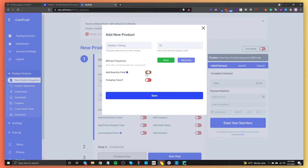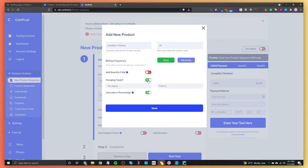You can add quantity fields to this particular product, so if it's something you can sell multiples of, you can turn this on. You can also charge taxes. If you have a particular tax rate, you can do that. You can set up tax variables in settings — for example, someone from New Jersey might have a different tax rate from New York, or if you're in Europe and want different tax rates for different countries, you can do that by going to settings and then taxes.